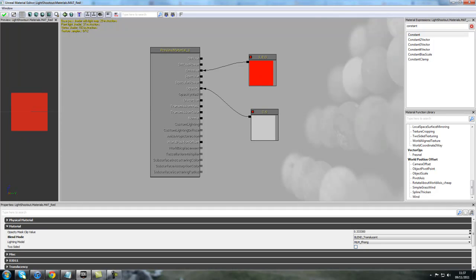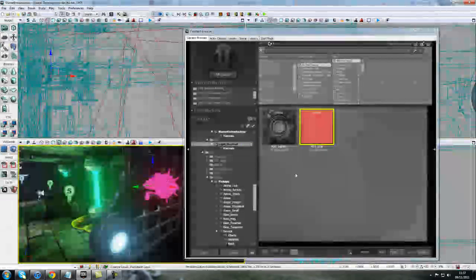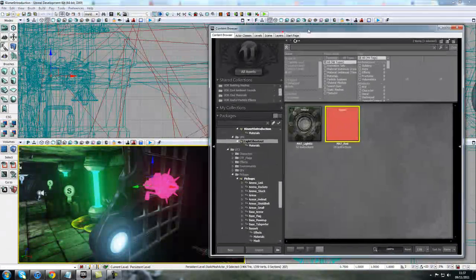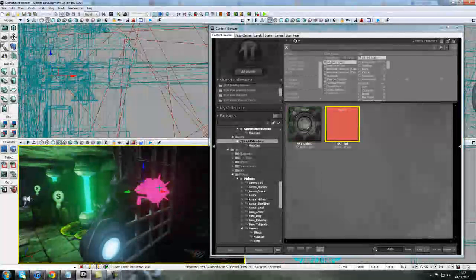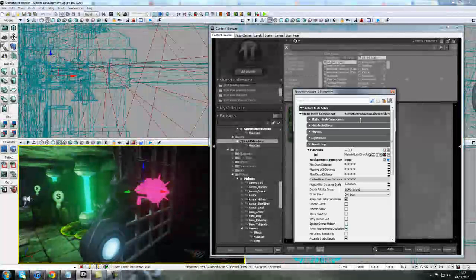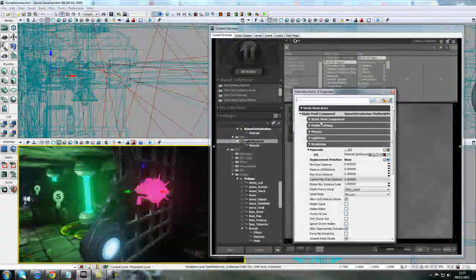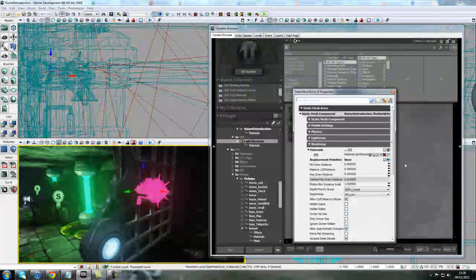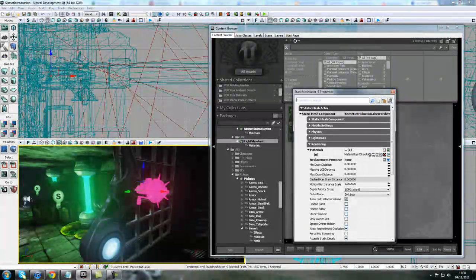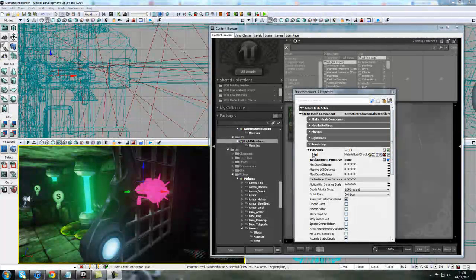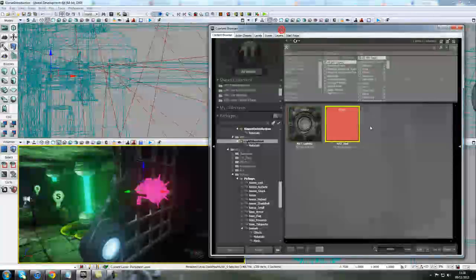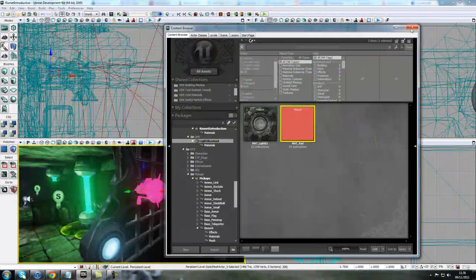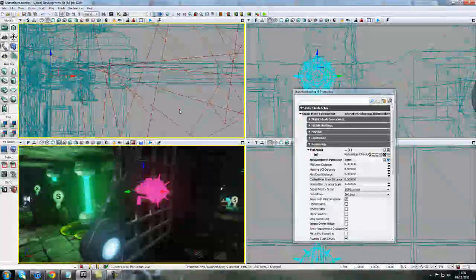We've got our material here, and the way we apply it to a mesh is to click on the mesh, hit F4 for the actor properties, and go down to static mesh and materials, and you can see we've plugged in that material there. You just press the plus button, it'll add a 0 material, and then with the material selected in the content browser, you can just go ahead and add it into that slot there.